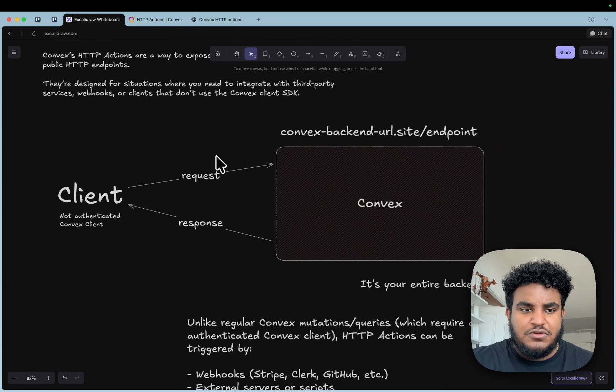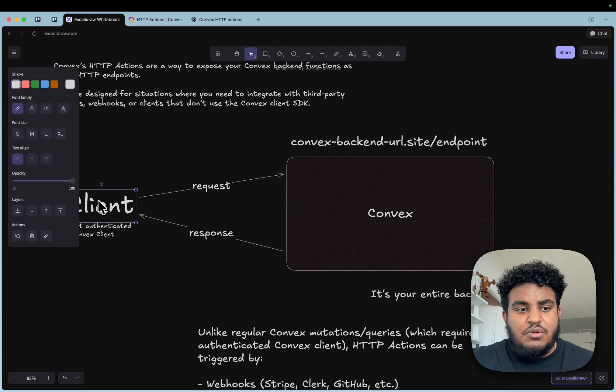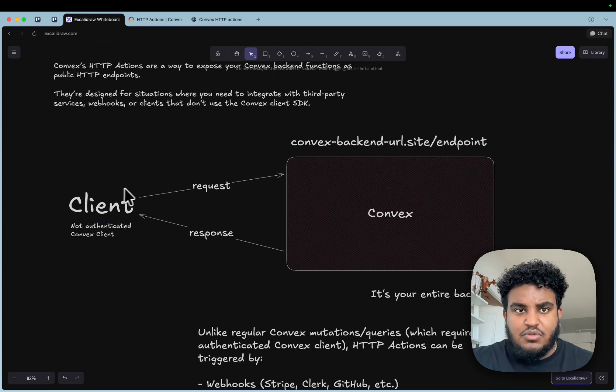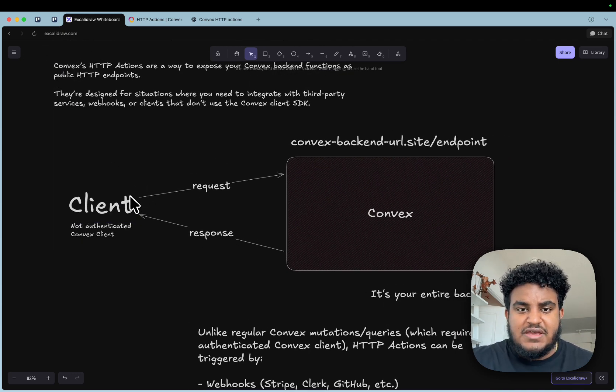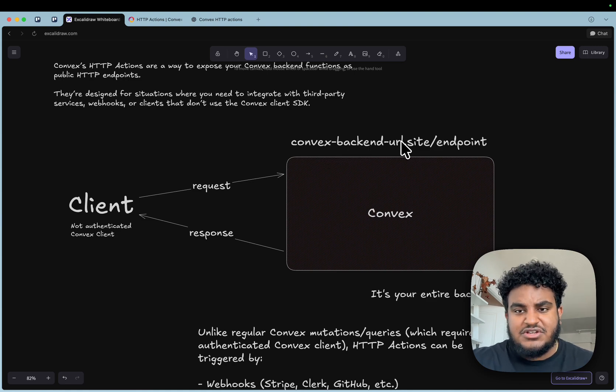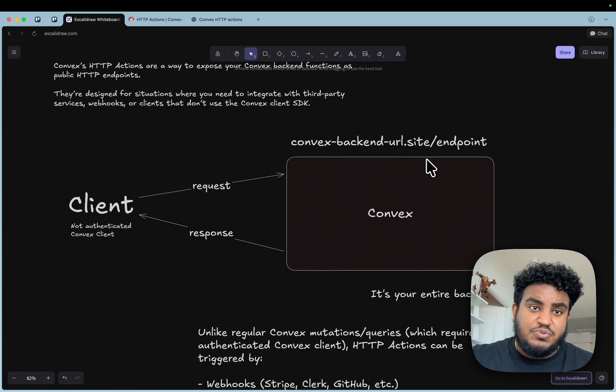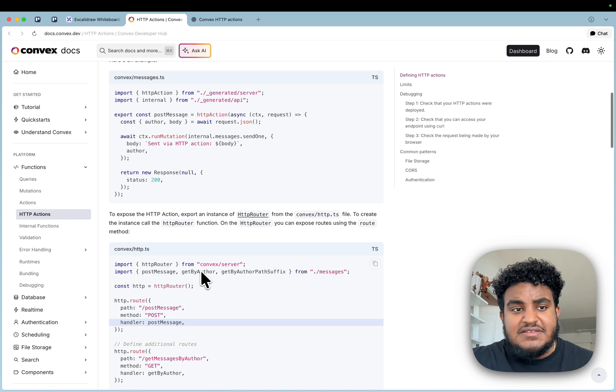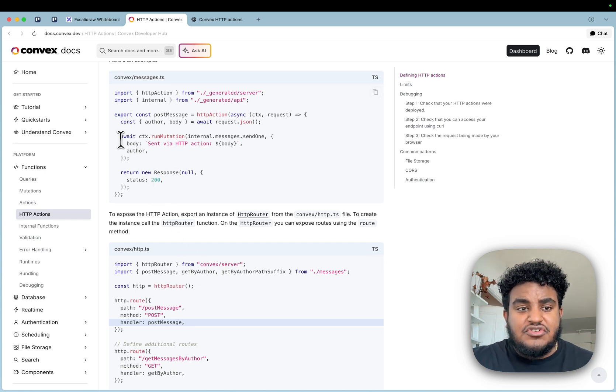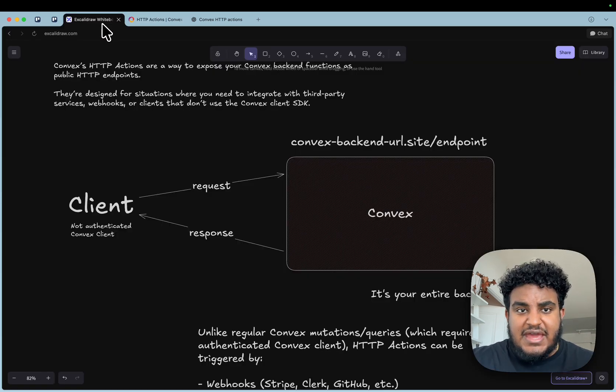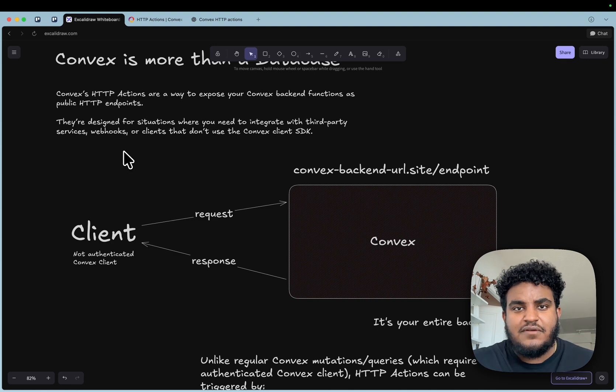I have a beautiful diagram here. Say we have a client that's not authenticated with Convex, they can fire off a request to a specific Convex backend URL slash endpoint and then get a response right back. Something that's amazing is we can even interact with our Convex database using HTTP actions.